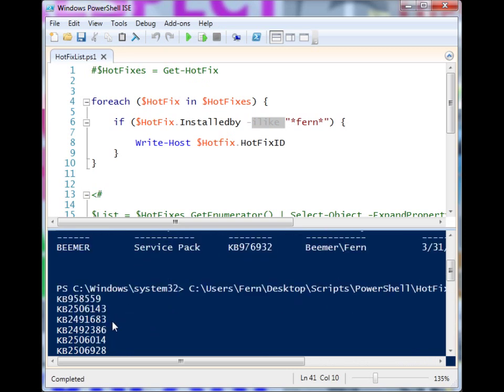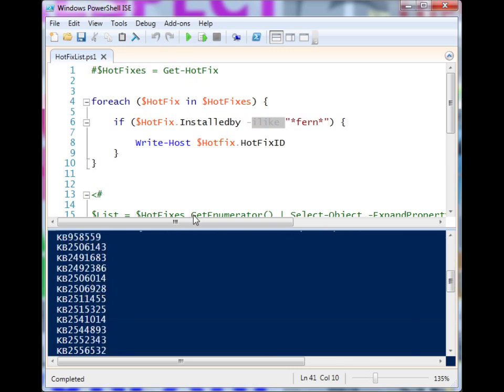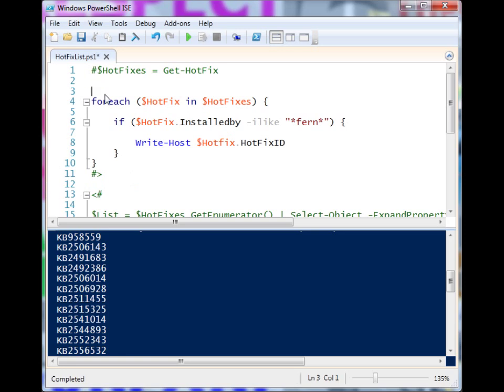These are all the hotfixes that were installed by my user, and I could output that to a list if I wanted to. You could do the same thing with dates, and that's one technique that could be used.